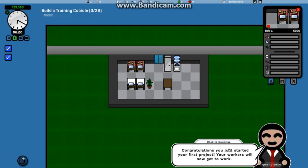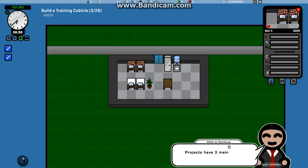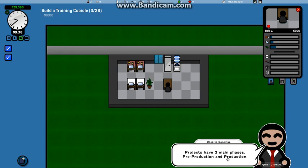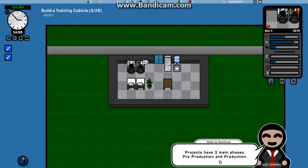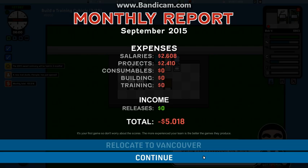Congratulations, you just started your first project. Your workers will now get started. You can click on the button, hotkeys for one, two, three, for fast forwarding. Projects have two main phases: pre-production and production. That's kinda cool.